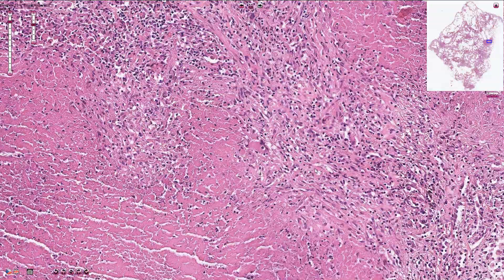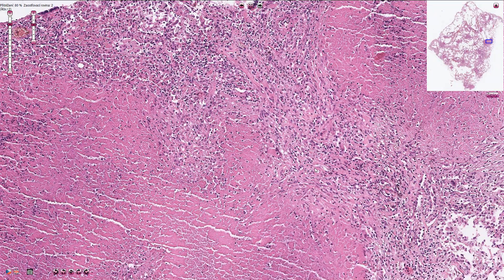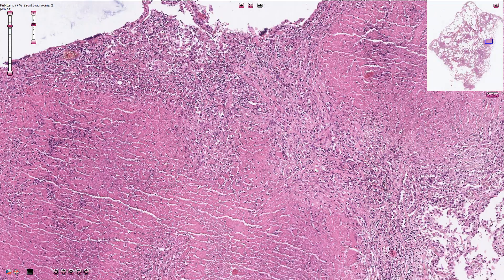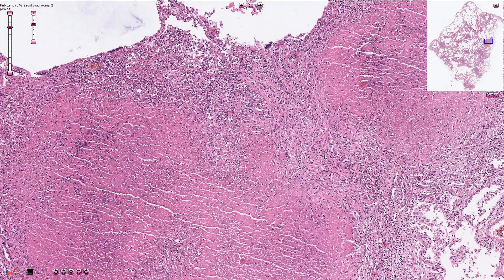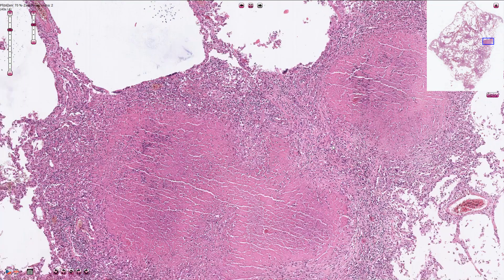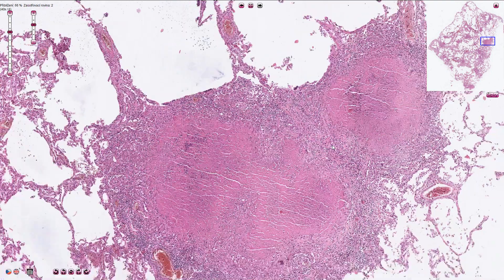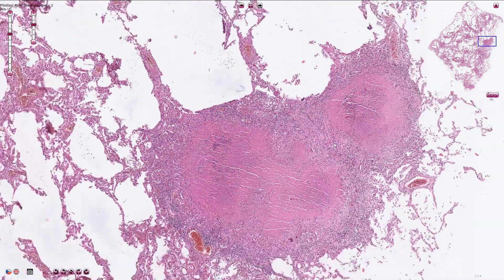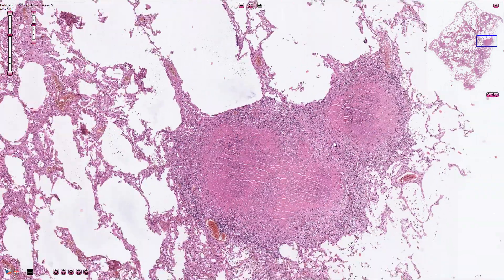This is the miliary pattern of tuberculosis, or miliary tuberculosis, caused by secondary hematogenous spread of the infection.